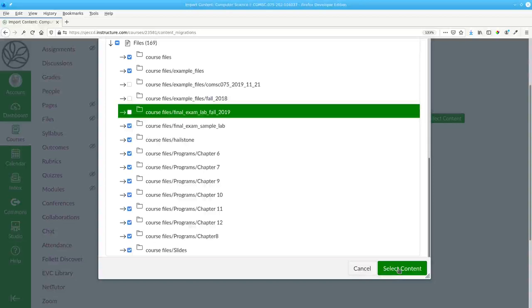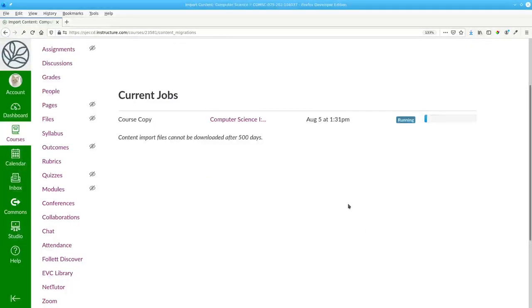click select content and Canvas will start running the import for you.